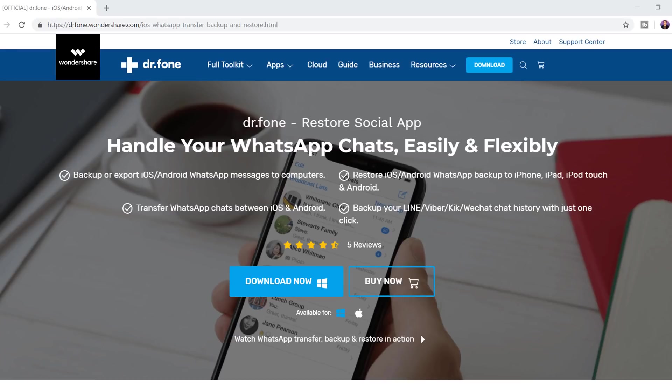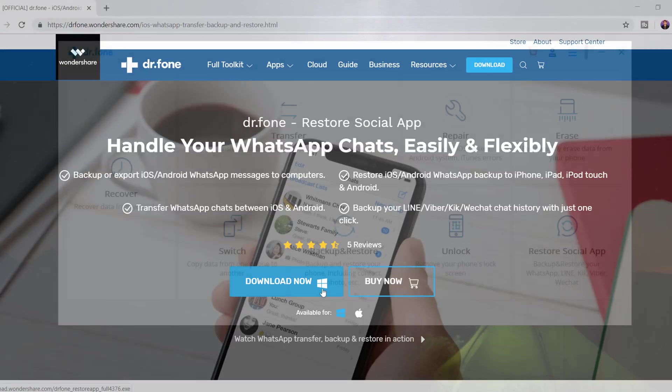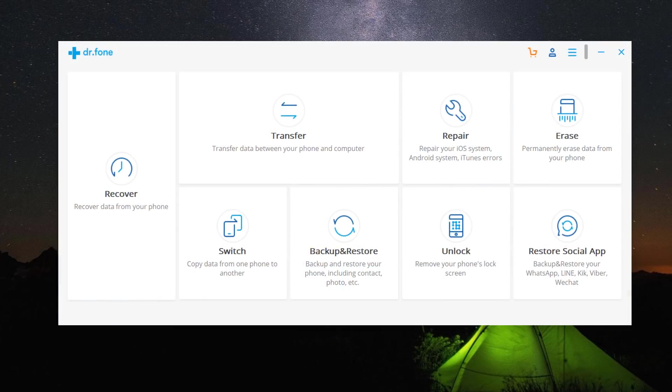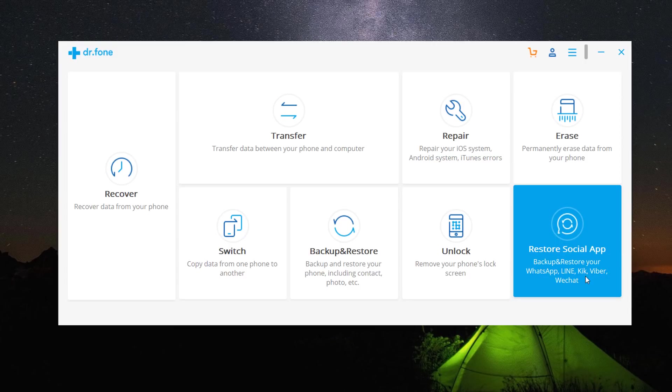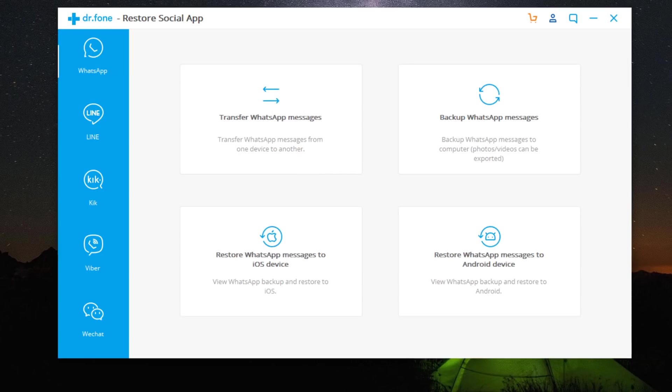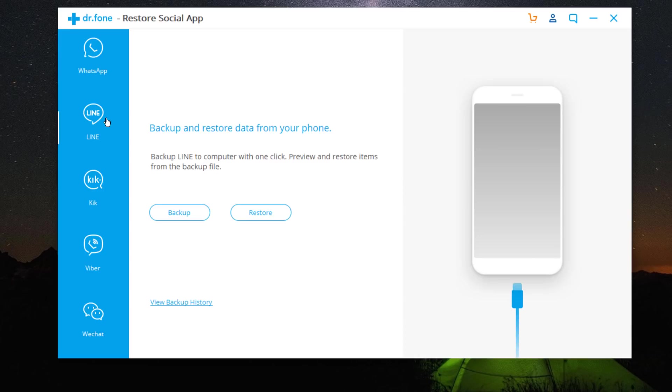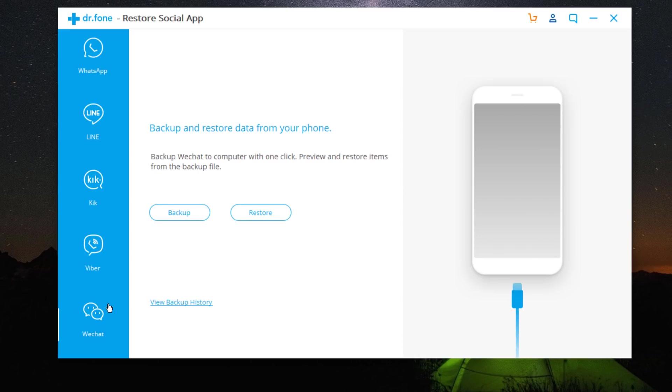Download Dr.Fone Restore Social App. Download link is available in the video description. After installation, open Dr.Fone on your PC. To transfer WhatsApp messages, select Restore Social App and most importantly, it supports Line, Kik, Viber and WeChat as well.